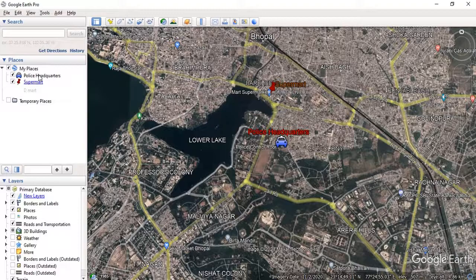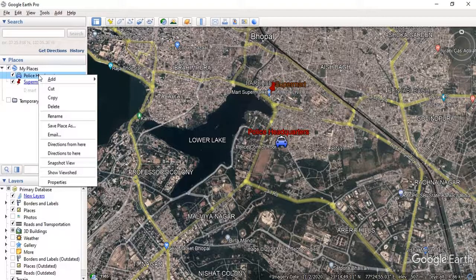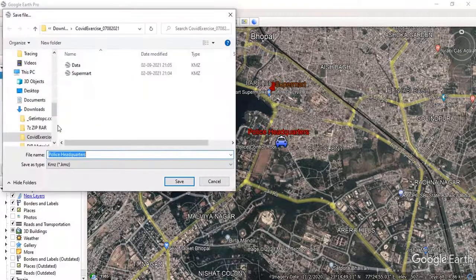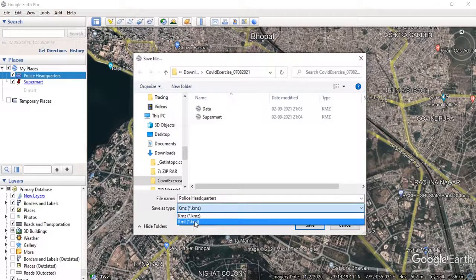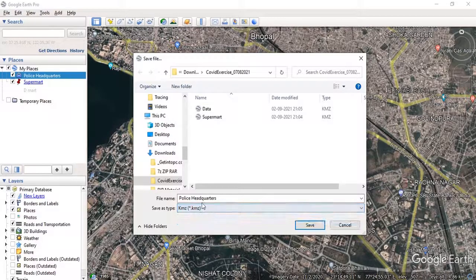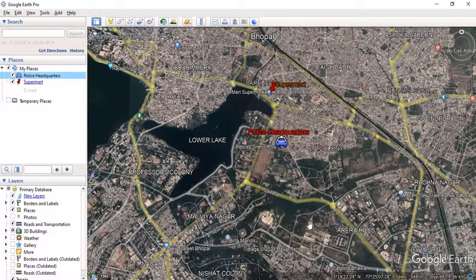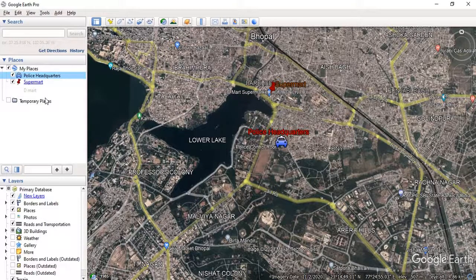If you want to export this as a KML file, you have to right-click on it and click 'Save Place As.' It will be stored with the name of the placemark. You can change the name according to your own need, or save it as a KMZ or KML file. If you want to prepare more points, lines, or polygons, you have to create a separate placemark or line or polygon and save each separately.